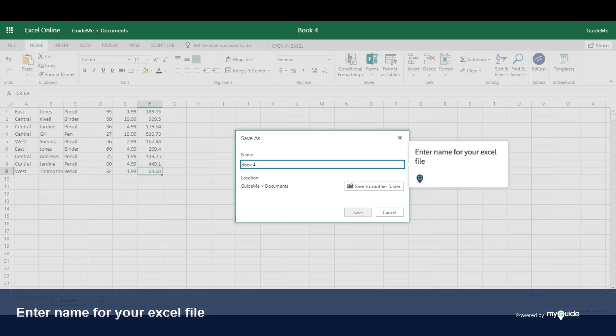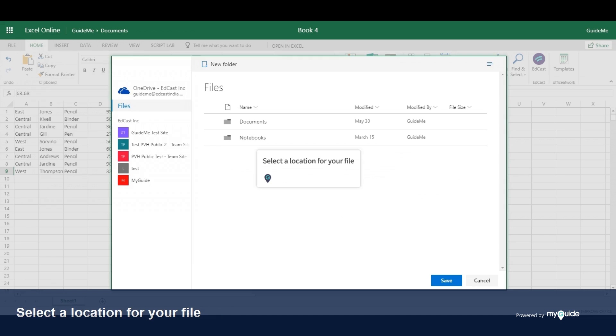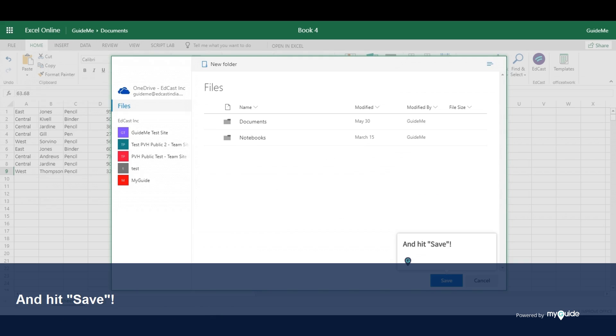Enter a name for your Excel file. Click on Save to another folder to select the location where your file will be saved. Select a location for your file and hit Save.